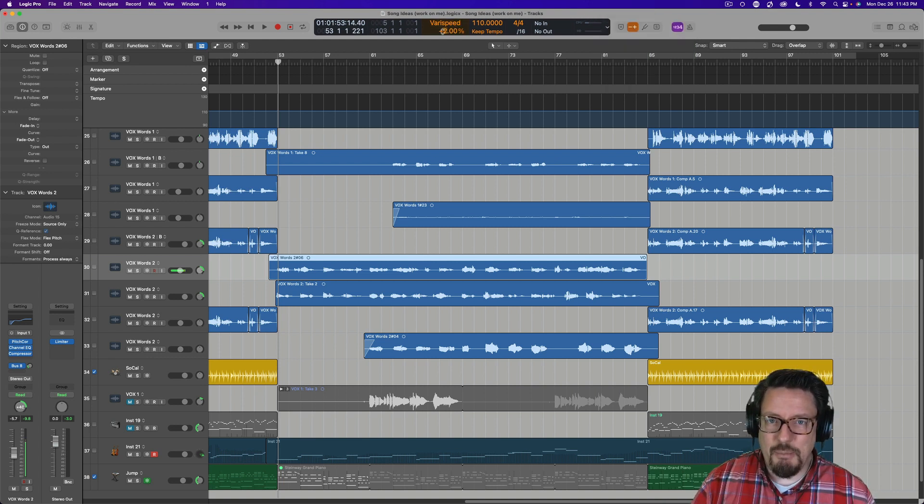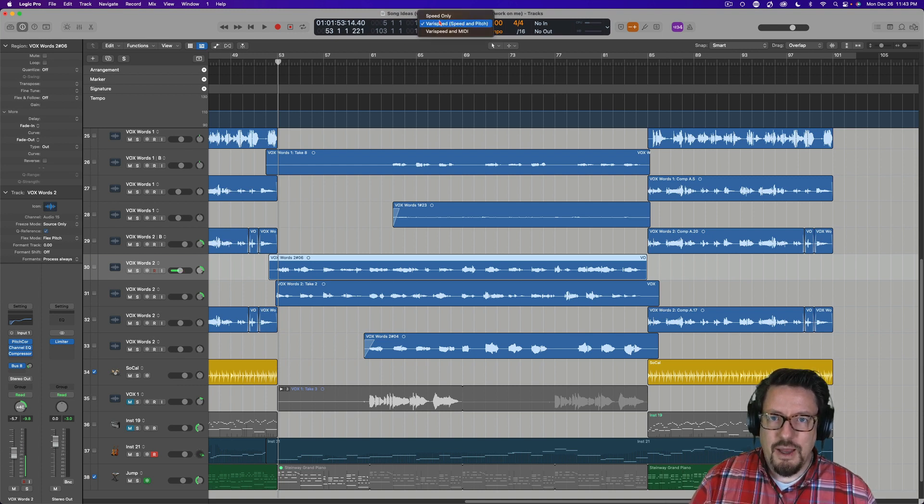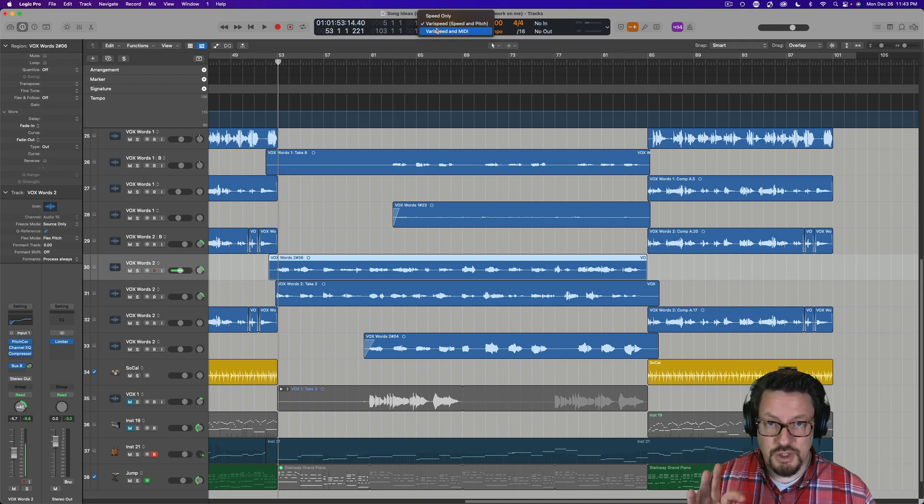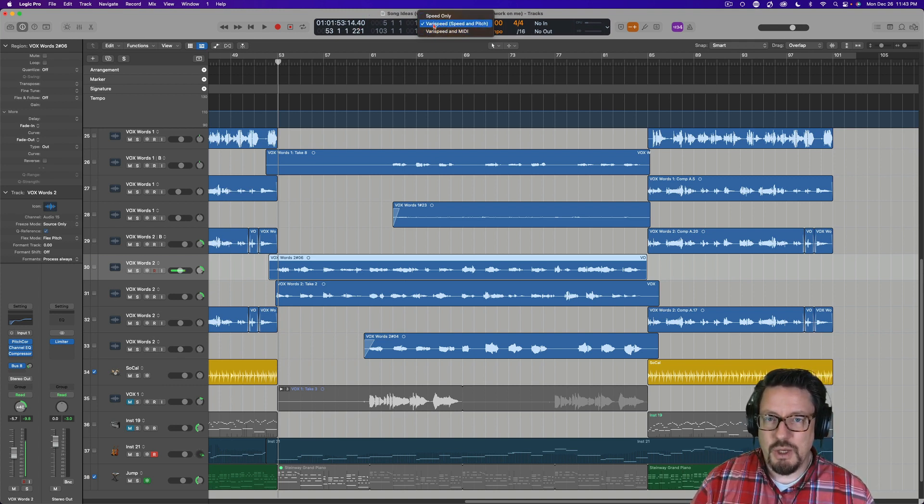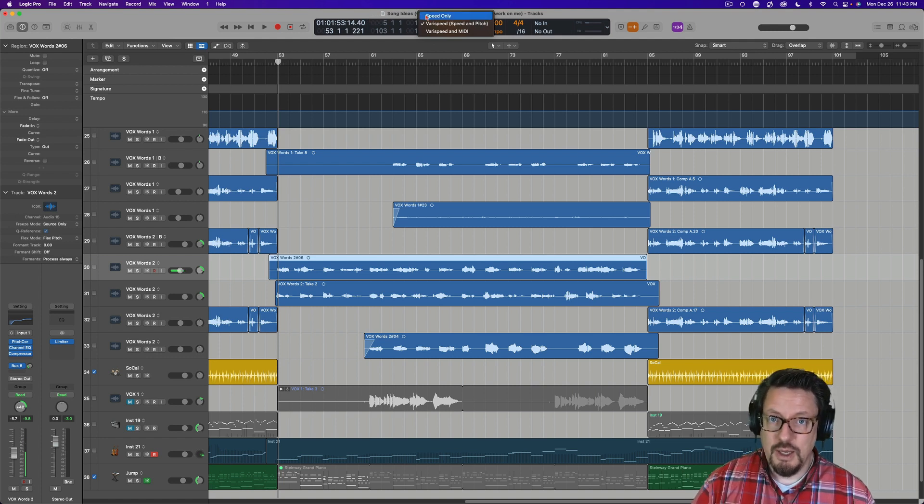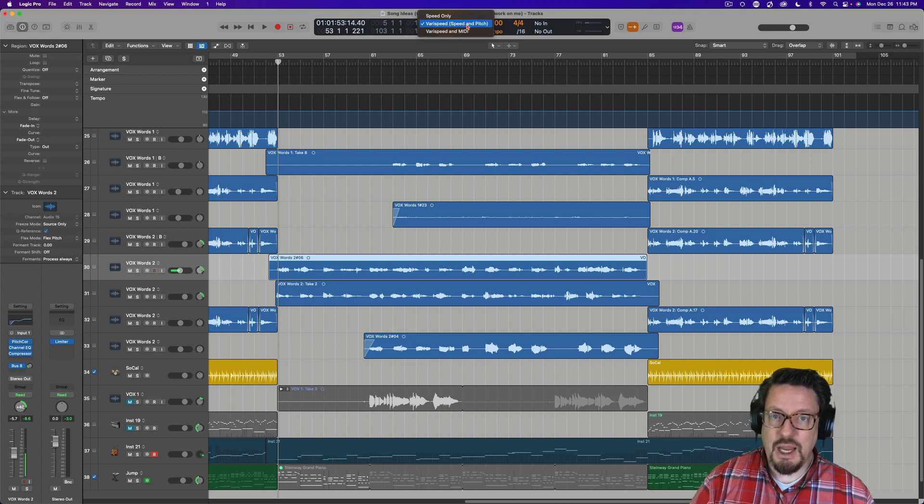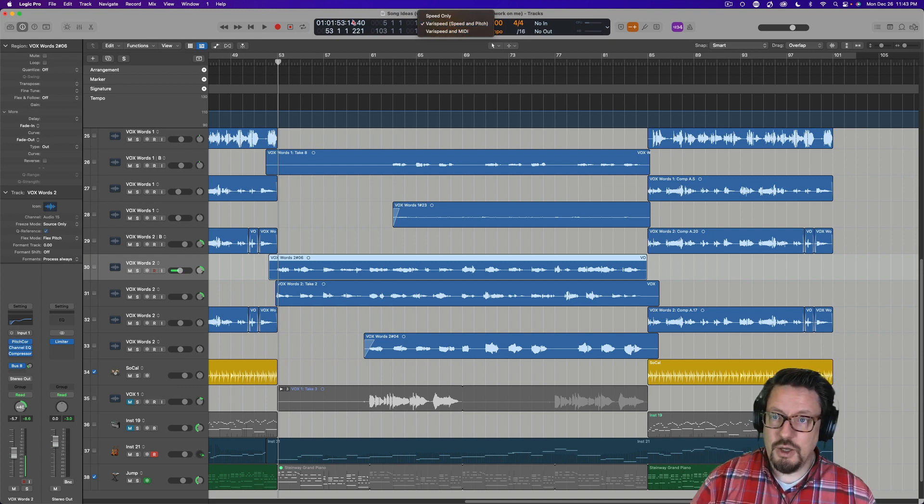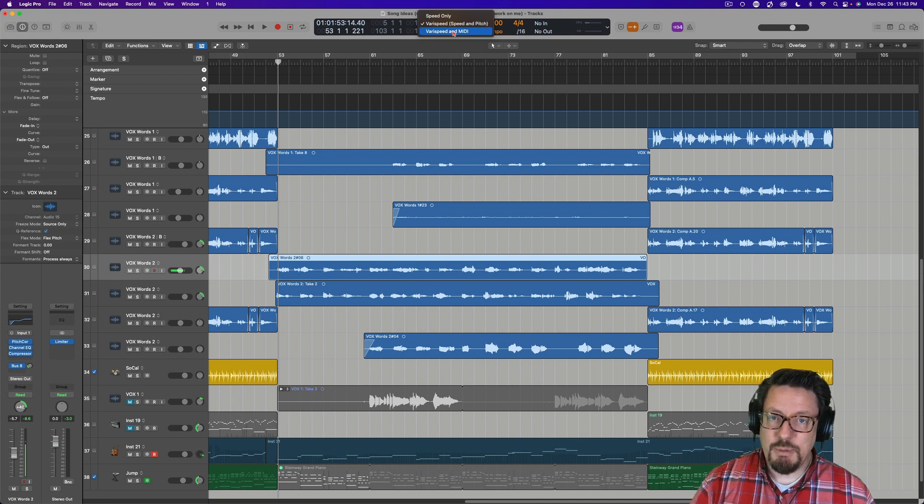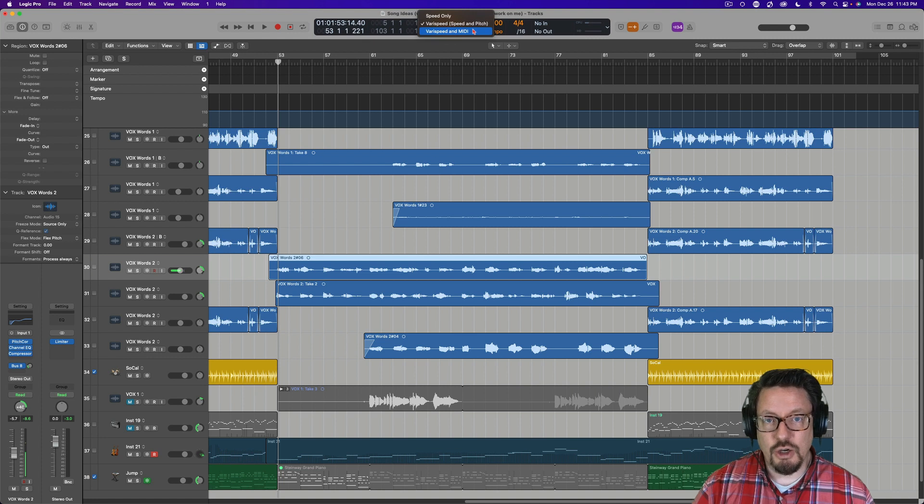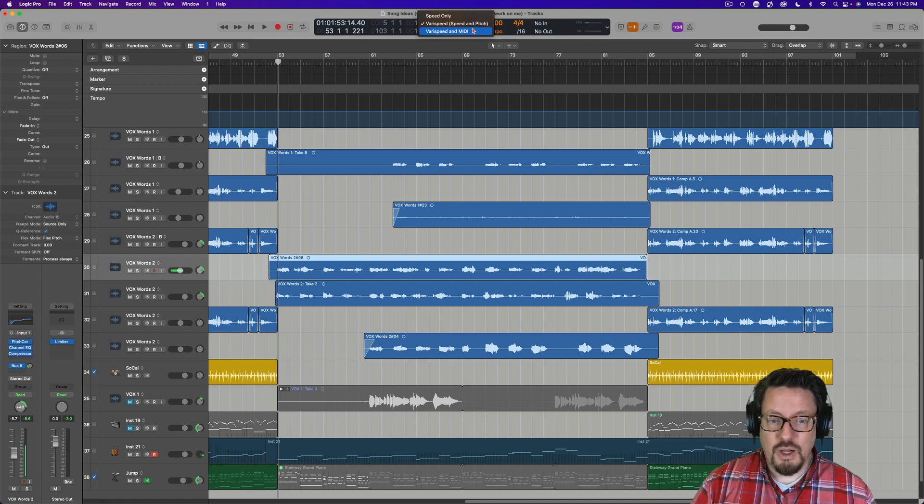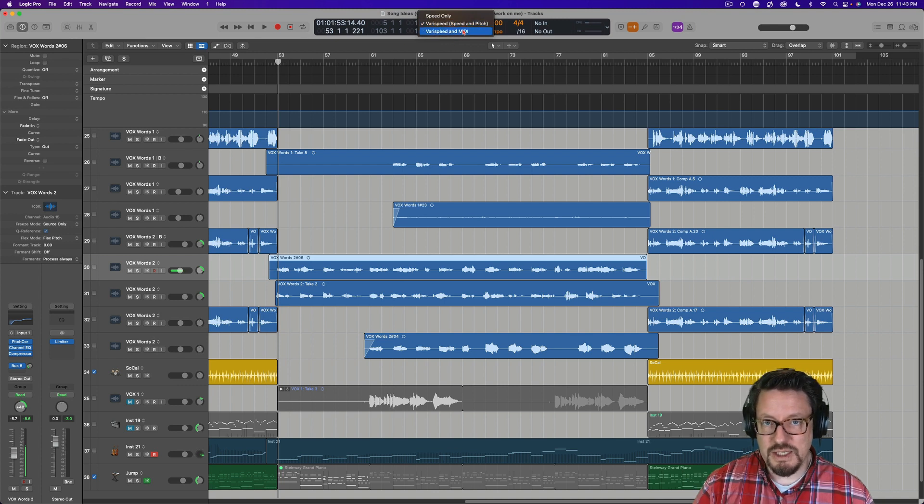Now, you'll see I've got mine turned on and set to a plus two. There's really three but mostly two different options here. Speed only means that we turn this up and it goes faster or slower but it maintains pitch. And then we have VeriSpeed which is speed and pitch, so as you speed it up it goes higher. If you slow it down it goes lower. And then we have VeriSpeed and MIDI and this just refers to external MIDI instruments. So it'll actually transpose the MIDI output.